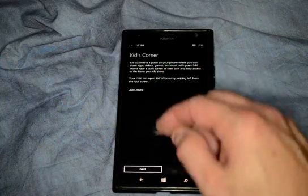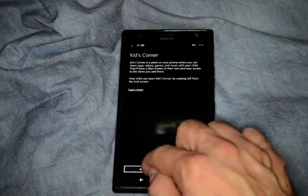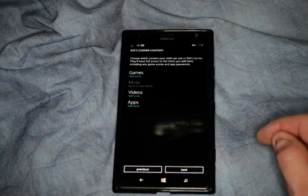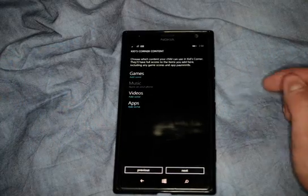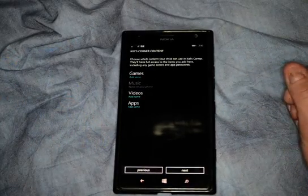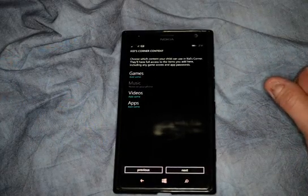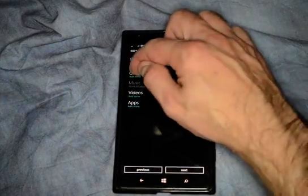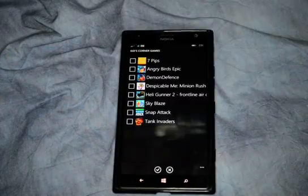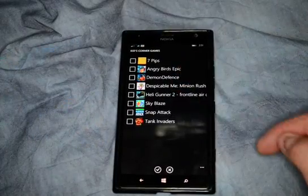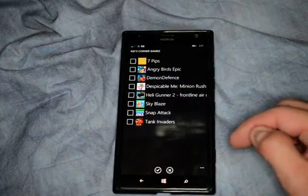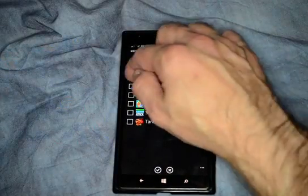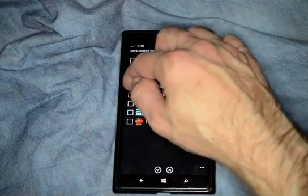And then you get a little menu that pops up. Go ahead and choose Next. It shows what you would like to allow them to use. You have games — here are the different games that we have installed, so whatever games you want to let them use, you can go ahead and check.